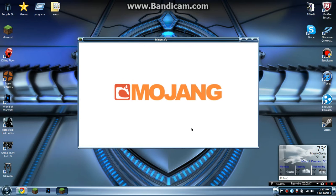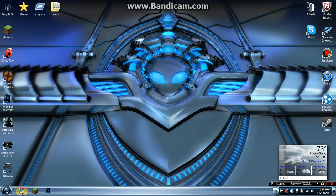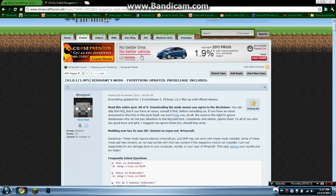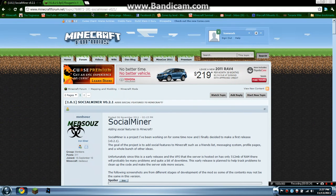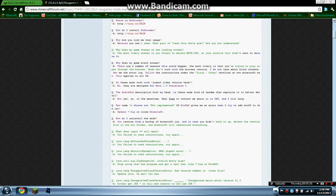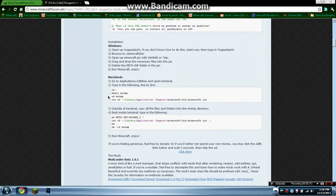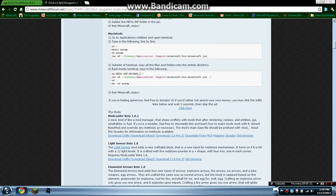So once this is done, 1.8.1, close that down. And then the link will be in the description for Social Miner and Mod Loader. So first thing you're going to want to do is install Mod Loader.